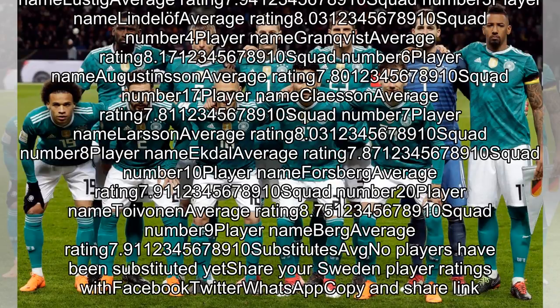Sweden starting XI. Squad number 1, Olsen, average rating 8.13. Squad number 2, Lustig, average rating 7.10. Squad number 5, average rating 7.94. Squad number 4, Grankvist, average rating 8.17. Squad number 6, Augustinson, average rating 7.80. Squad number 17, Klessen Larson, average rating 7.81.